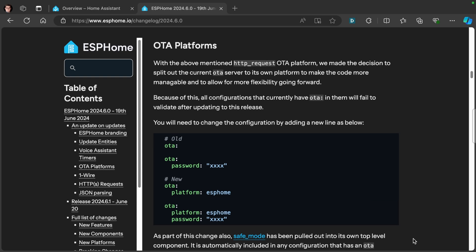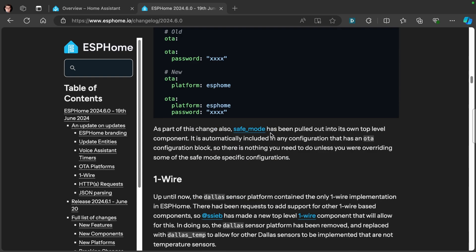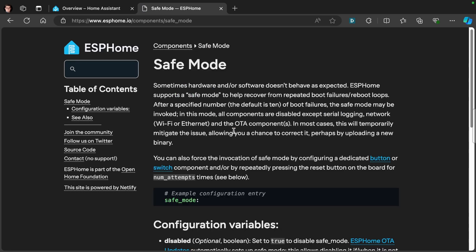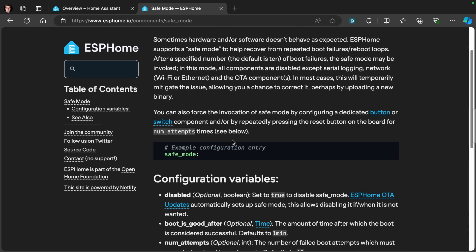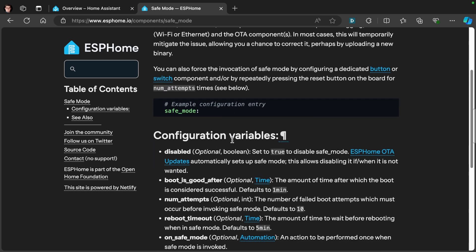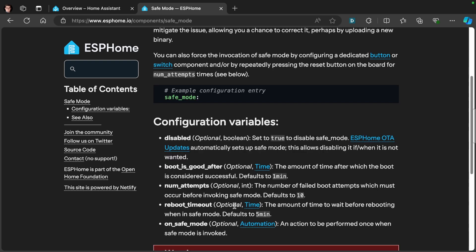The second change comes in the form of safe mode, which has moved into a new location. Safe mode is now a root item in itself and has configuration options like disable boot, plus all the configuration we had previously. The only two that are important for us are disabled and reboot timeout.